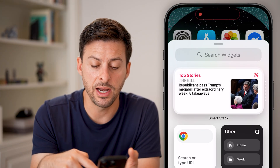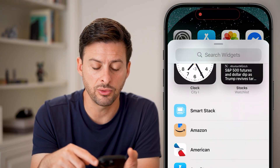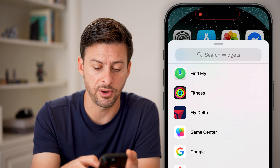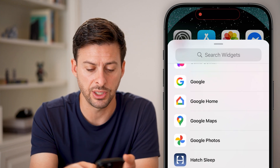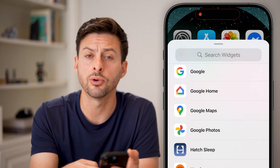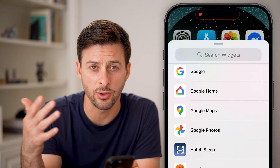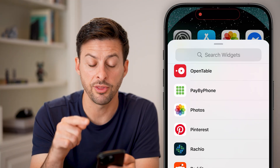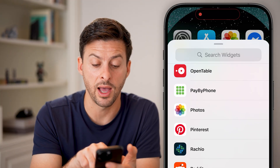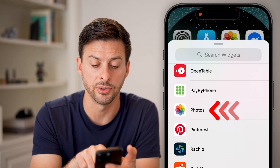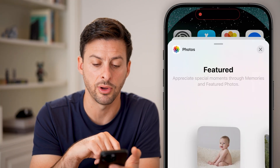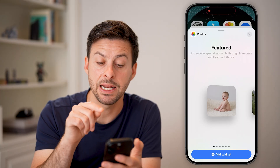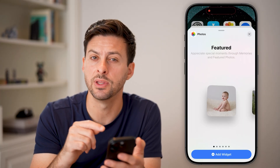We need to find it, so scroll down until we get to the Photos section. Not Google Photos, unless you have those photos in Google Photos — we want the actual Apple Photos. Tap on Photos here. Now keep in mind, it is not the first option.